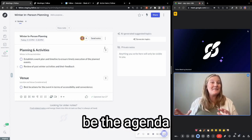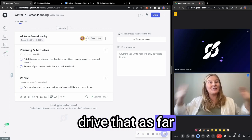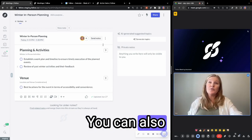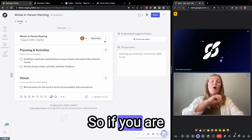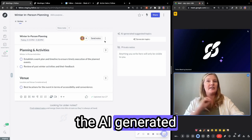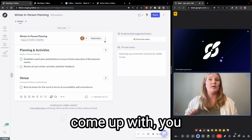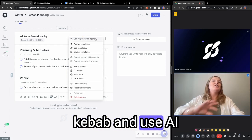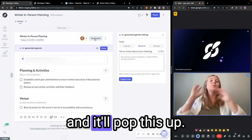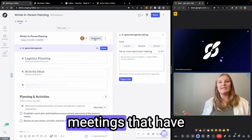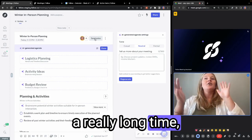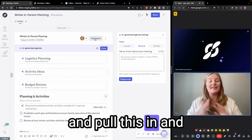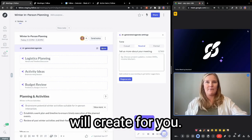That's going to be the agenda building. You can really drive that as far as you want. You can also always revisit it. So if you are wanting to use the AI generated agenda to see what the AI will come up with, you can always come to this three dot kebab and use AI generated agenda, and it'll pop this up. So even on old meetings that have been in fellow for a really long time, you can go ahead and pull this in and see what the AI will create for you.